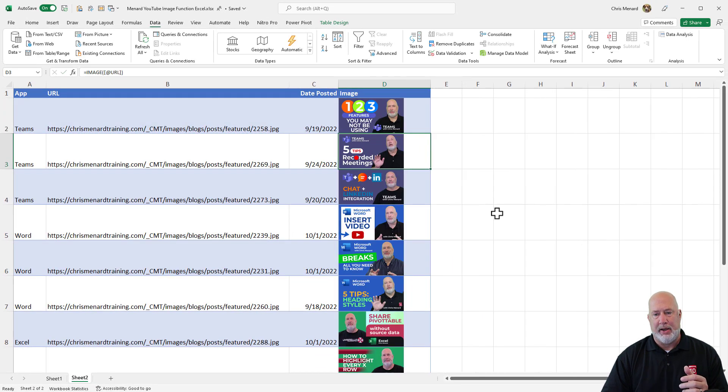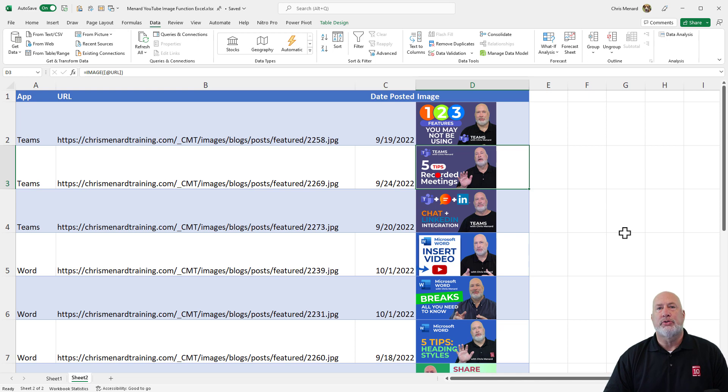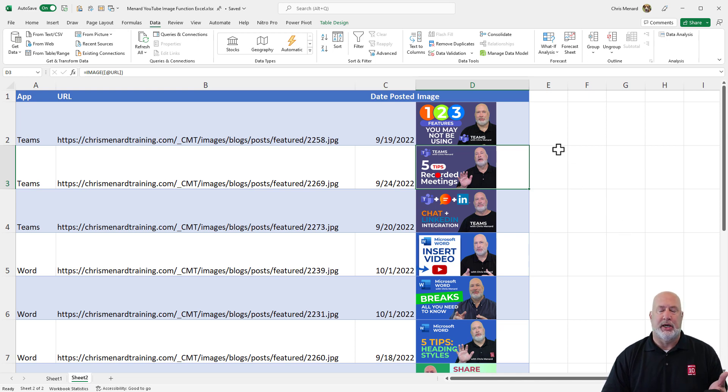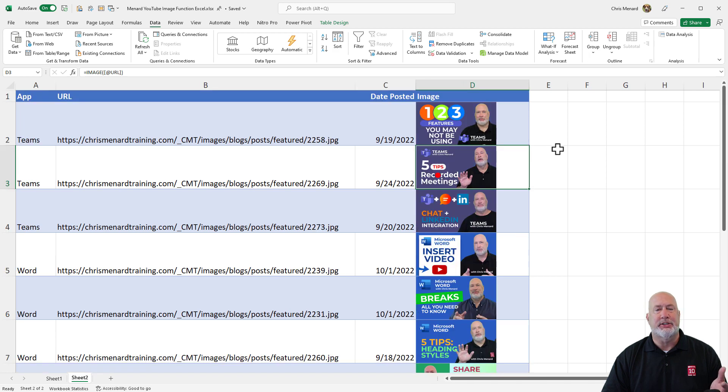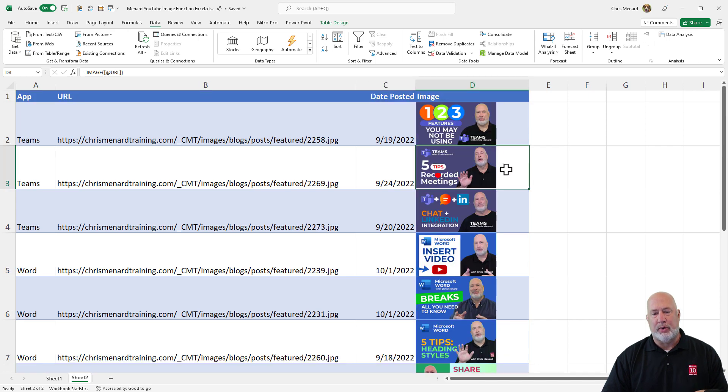There we go. I'll zoom in just a little bit. So those would be profile pictures or pictures of products, whatever you need to be. Maybe it's location pictures. Maybe you have different locations throughout the U.S. or you're a global company. It could be pictures of offices. Great feature is the image function.